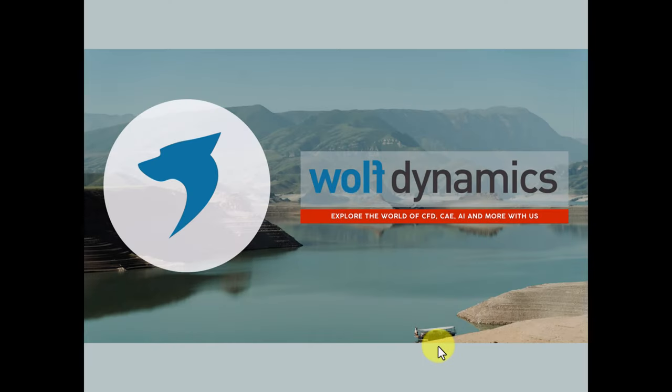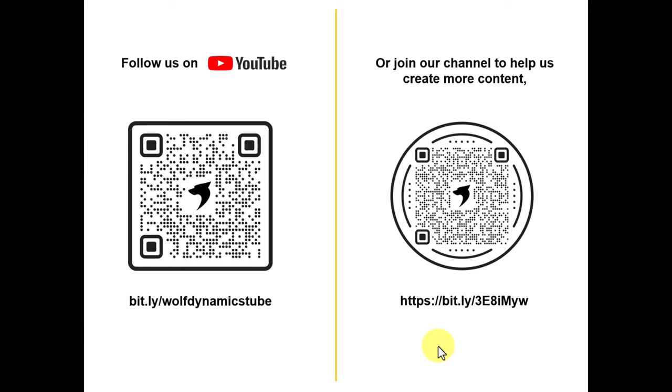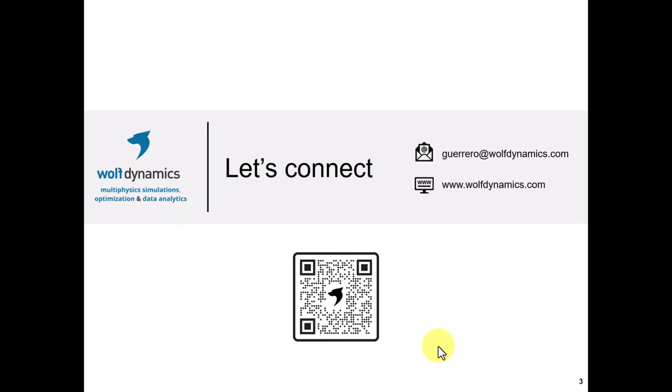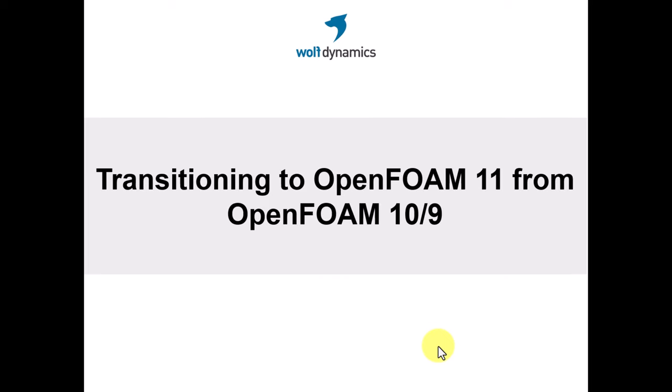Hello and welcome to this new self-paced do-it-at-anytime training dedicated to OpenFOAM and in particular to transitioning from older versions to OpenFOAM 11. Before starting, we would like to invite you to follow us on YouTube or join our channel. Here you have the links, and if you want to keep in touch and stay connected, here you have our website and my personal email. Feel free to send me an email or write your comments in the comment section of the video.